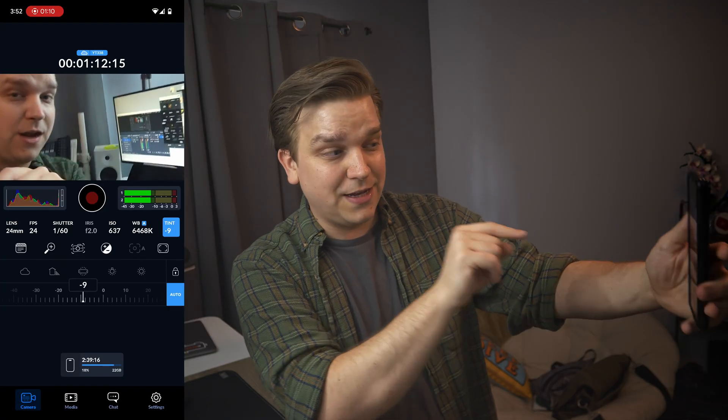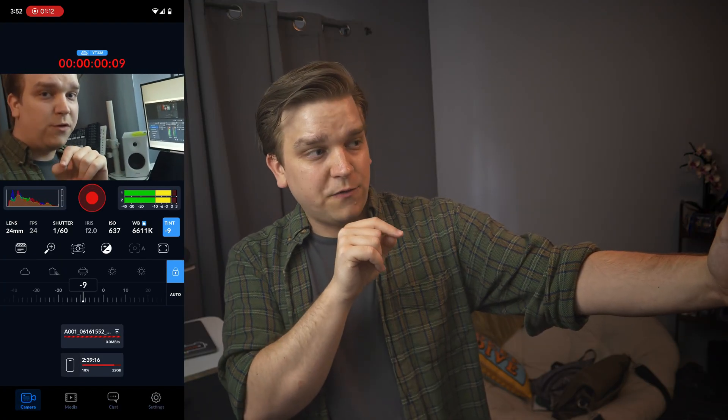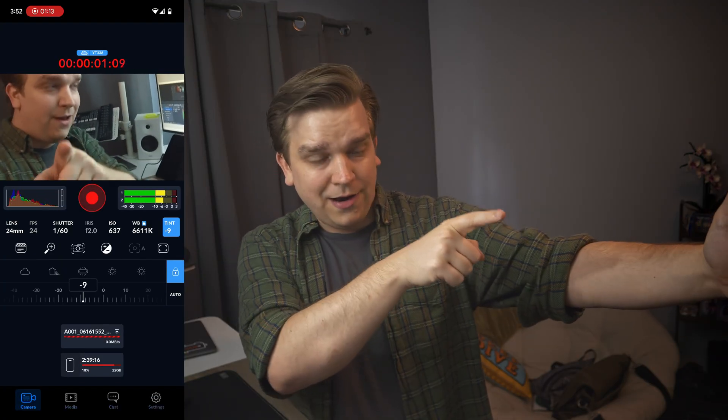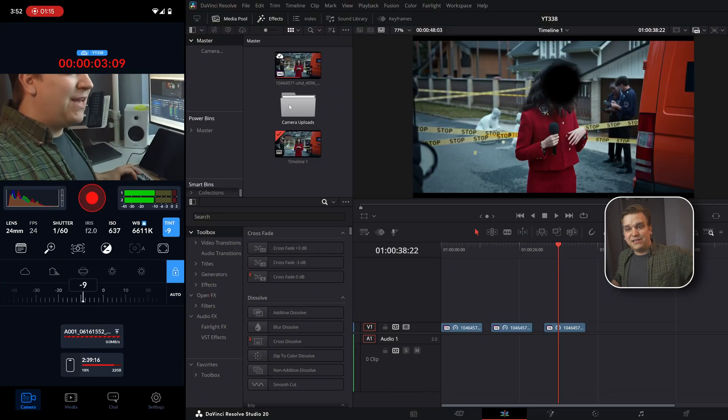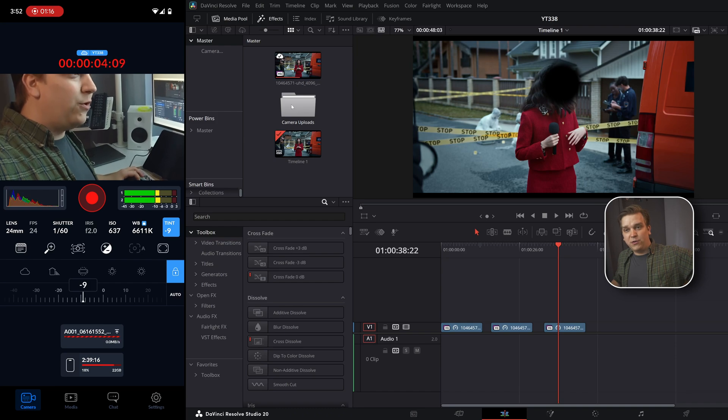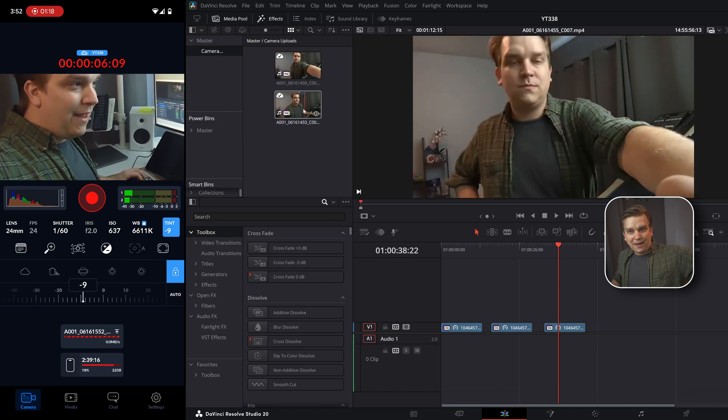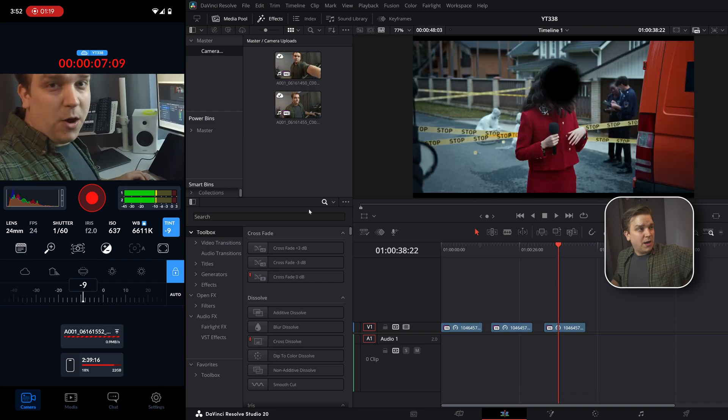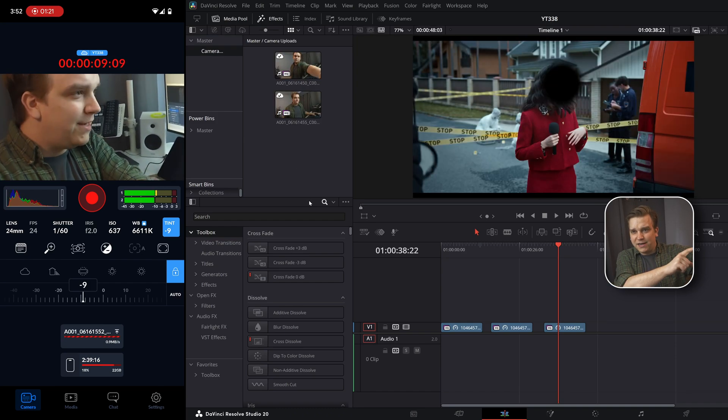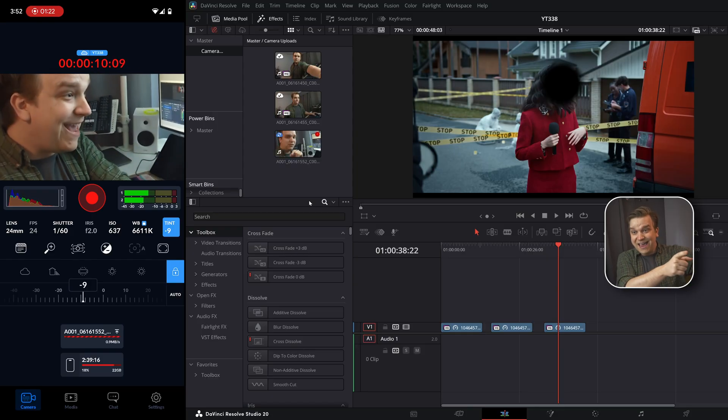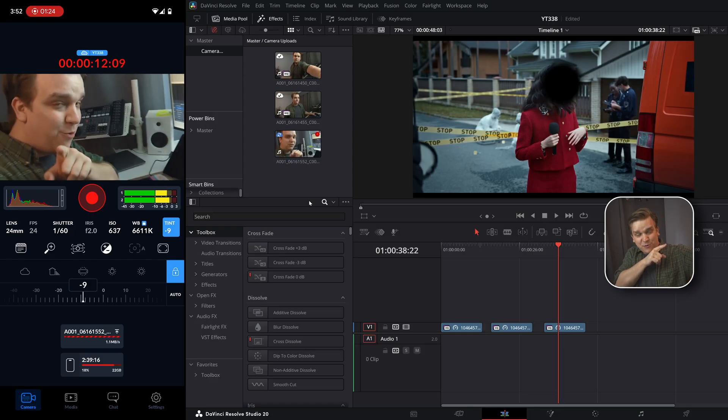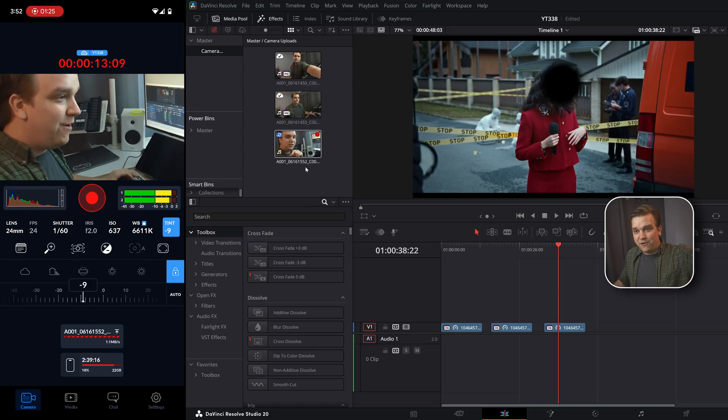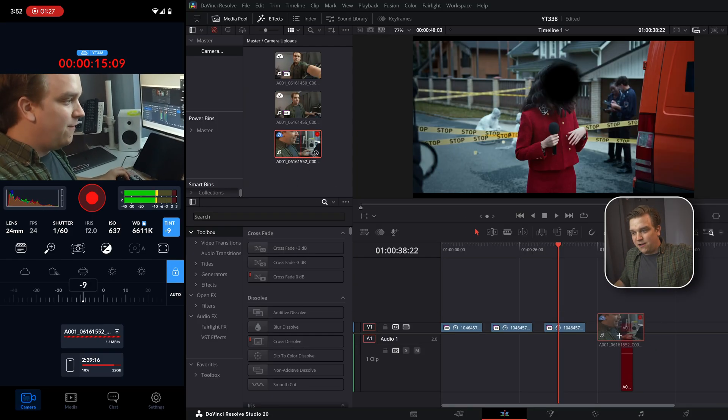If you have that live setting on, then I can start recording here and we will have this camera uploads folder. And as I am recording here on my phone, that is already available in Resolve.